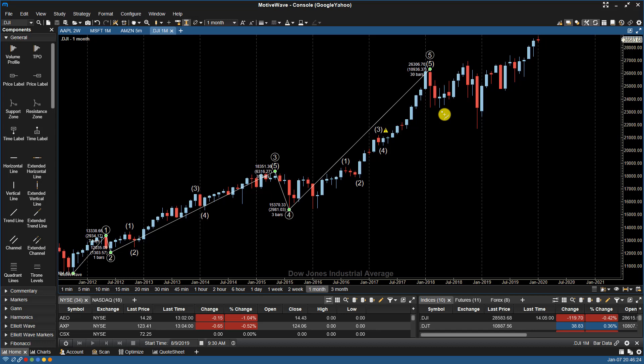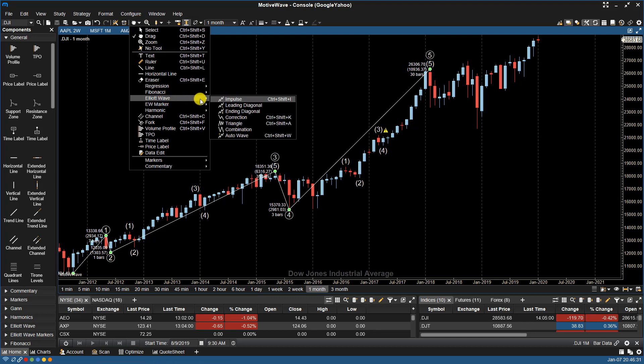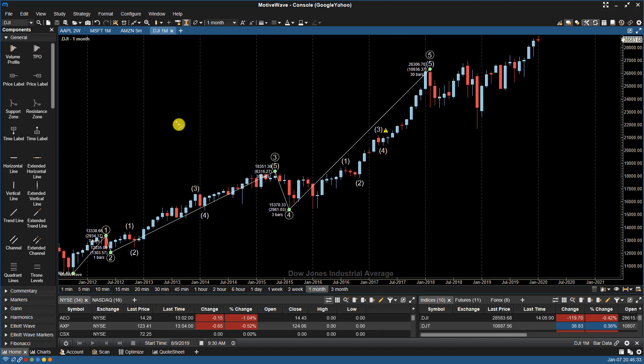If I don't hold down the control key, if I just select impulse here, if I don't hold down that control key, it's not an automatic tool.